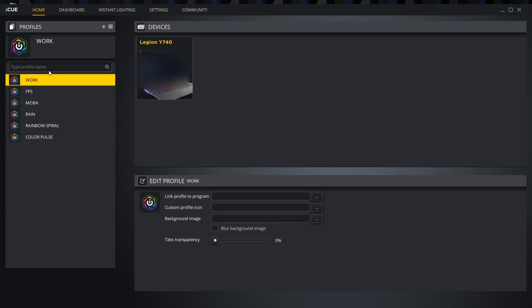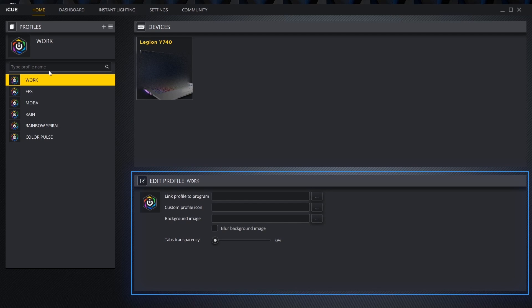Selecting an individual profile brings up the edit profile box. In this box we can link the selected lighting setup to a specific program as well as customize our profile icon and background.